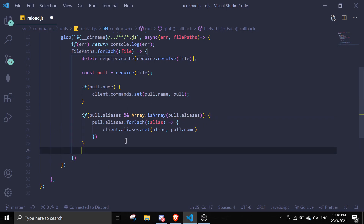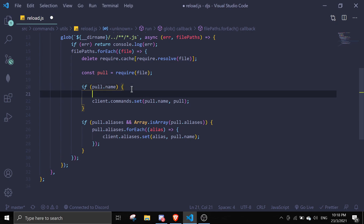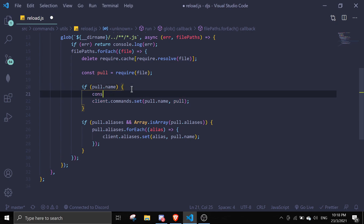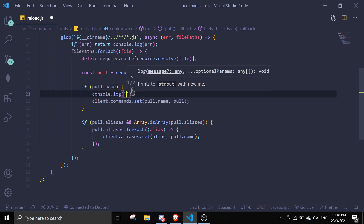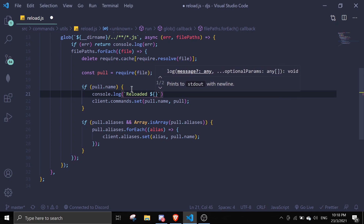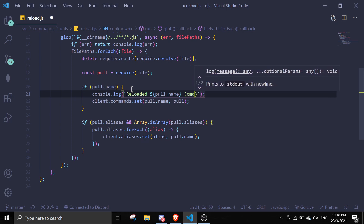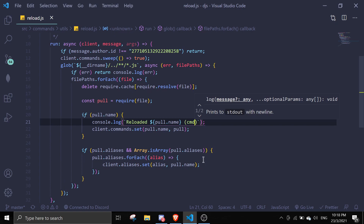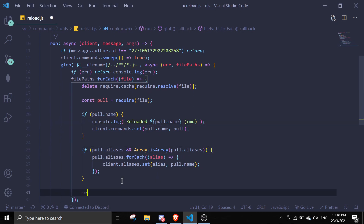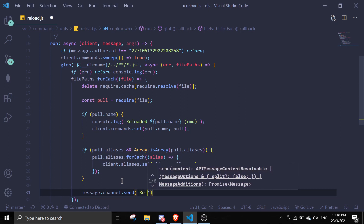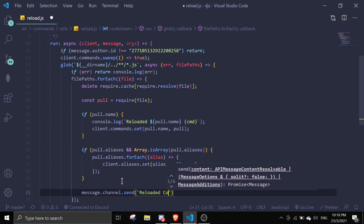I think that should be it. Just in case, I'm going to log out `console.log('Reloaded: ' + pull.name)` so you can see which command has been reloaded. And then once that's all done we can send a success message saying something like 'Reloaded commands'.